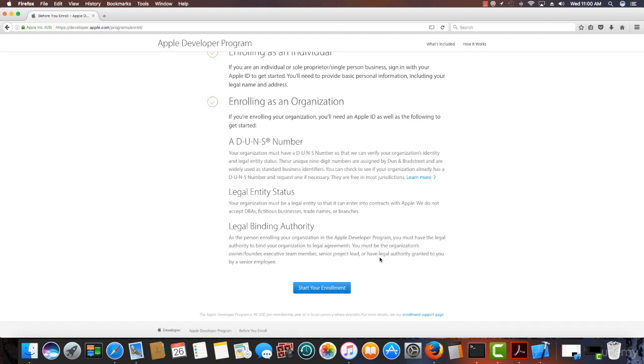Now, Apple will not do business with you, enter any contracts with you, if you're not a legal entity. So your organization must be a legal entity so they can enter into contracts with Apple. They declare the states here, We do not accept DBAs, fictitious businesses, trade names, or branches.